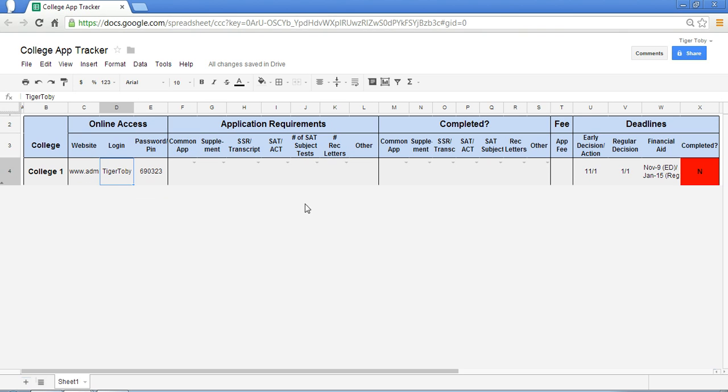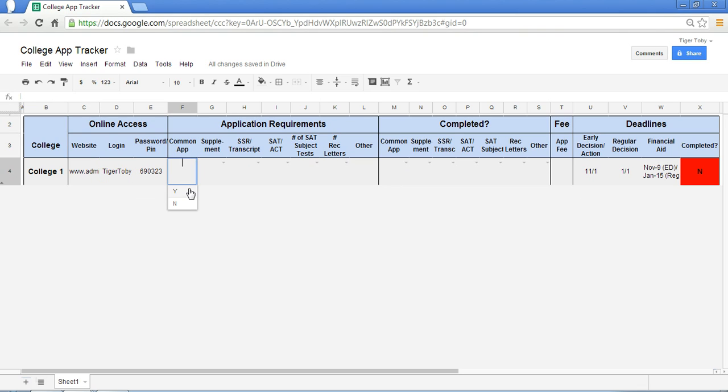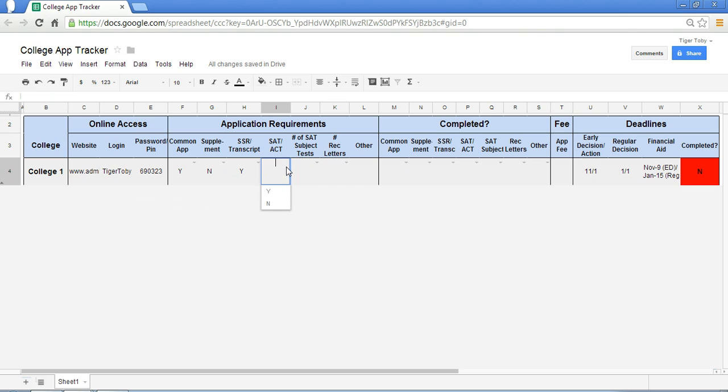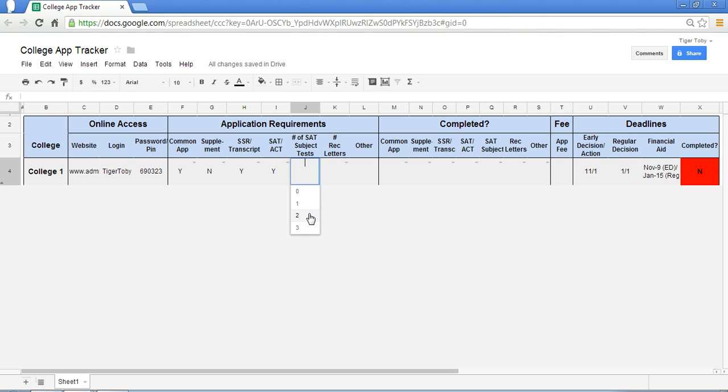In this section here, we cover all the requirements for this particular college application. So does college one require a common application? Let's say in this case, yes. A supplement, no. But this school does require a transcript. The school will also require an SAT or an ACT score along with, say, two SAT subject tests.